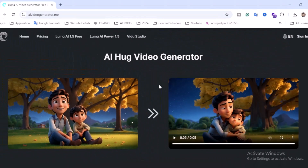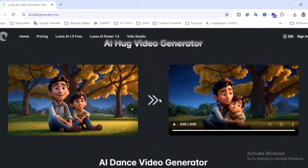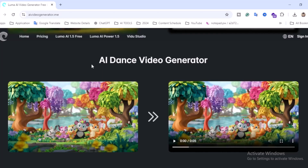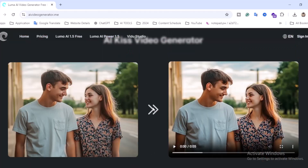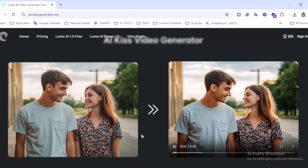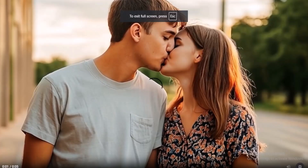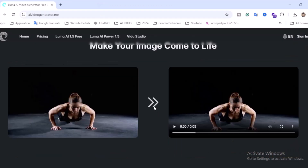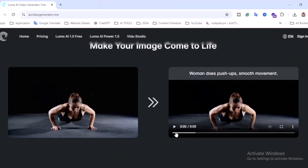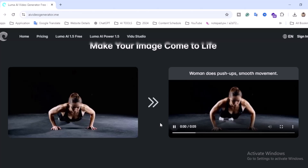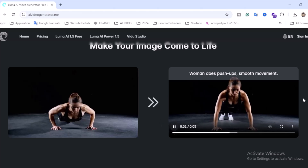There is an AI hug video generator section — if you want to create videos like a father and son hugging under a tree, you can do that. There's also an AI dance video generator and an AI kiss video generator, so you can create all these kinds of videos.